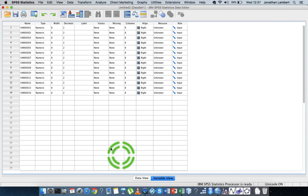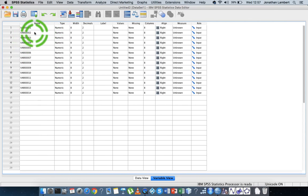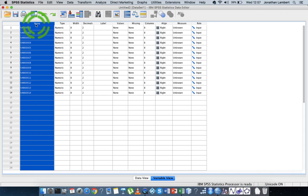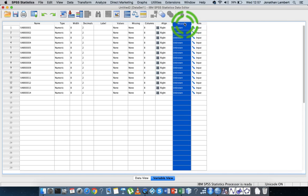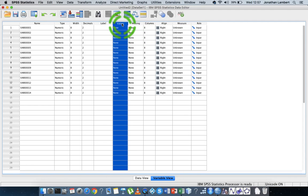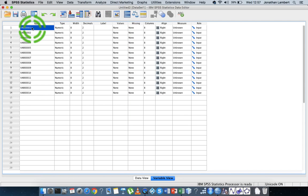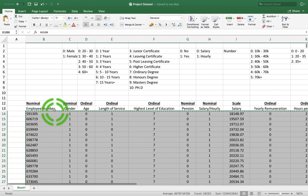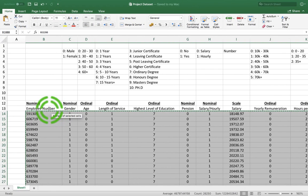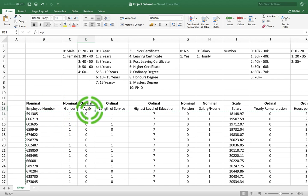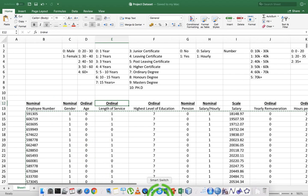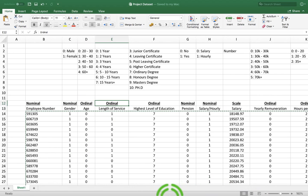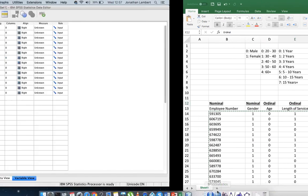So what I need to do now is I need to give all of these things in here. I need to specify their names, the name of each variable. I also need to specify the measure, the scale of measure for each variable. And where there are values, I need to specify the values. So the first variable in my Excel sheet, let me go back into the Excel sheet. You can see the first variable is employee number, and it's nominal. The next one is gender, and it's nominal. The next one is age, and it's ordinal. Length of service, it's ordinal. So let's just do those four really quickly.